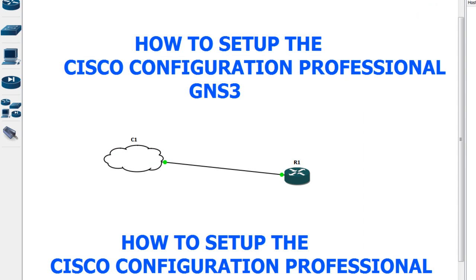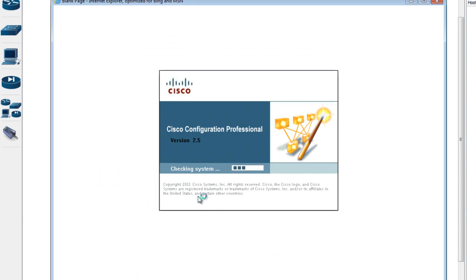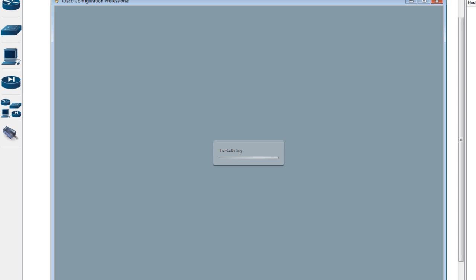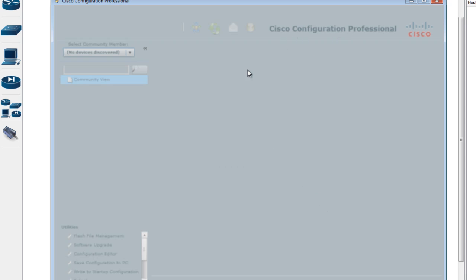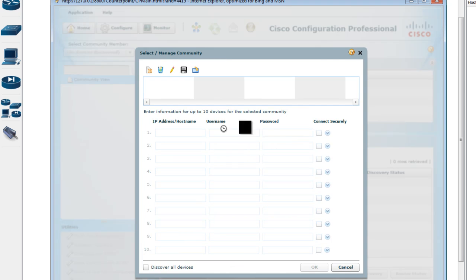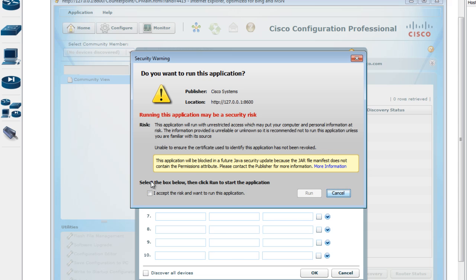I'm having some issues, so let me start the program again and run it as administrator. Give it some time — it's loading now. When everything is fine you should see a window saying 'Cisco Configuration Professional' and it will be loading Java, because this software requires Java to run.